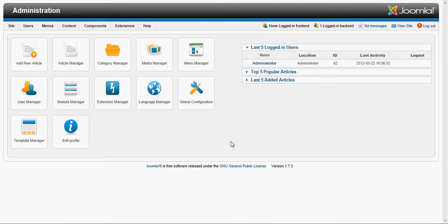This is a Joomla tutorial on how to edit, add, change, and delete modules within the Joomla system.